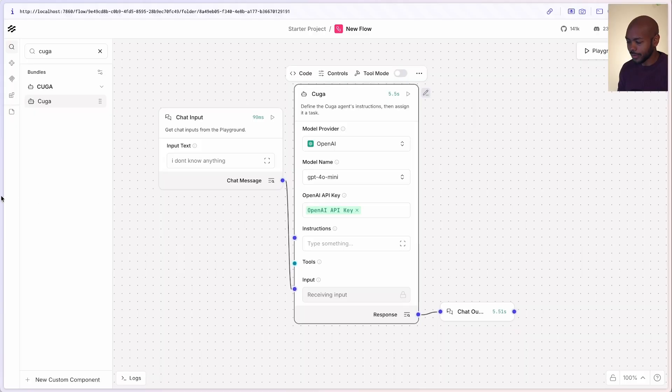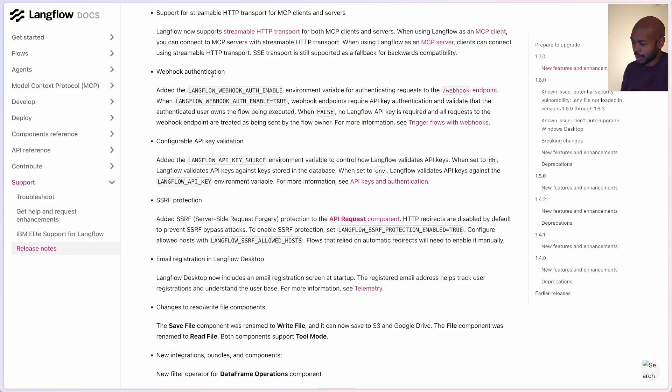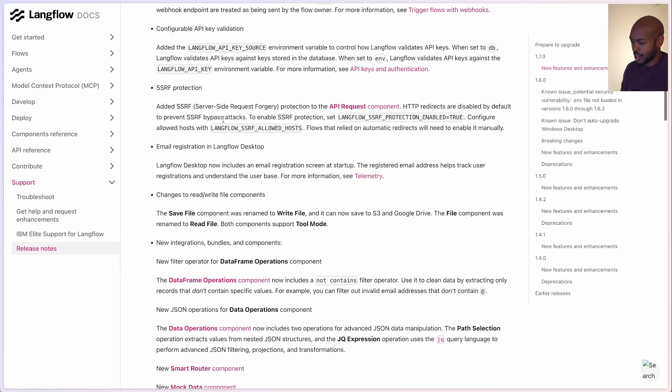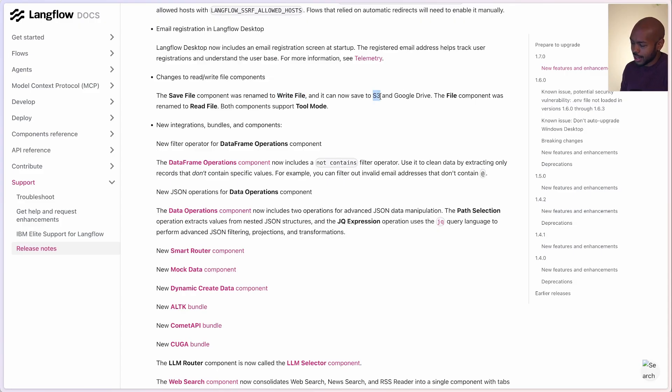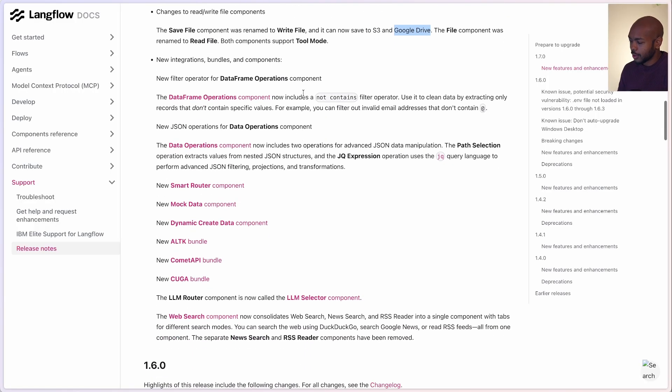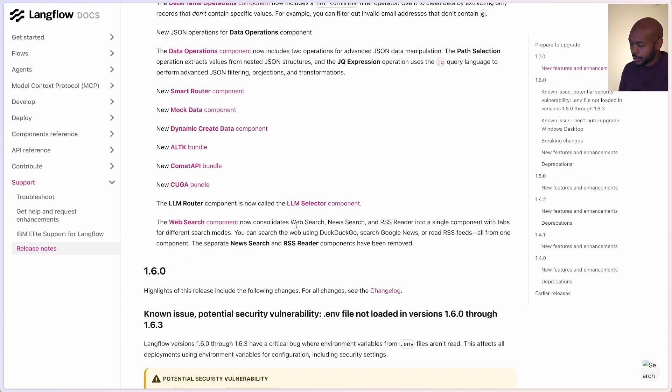Let's wrap up by looking at the changelog for Langflow 1.7. We'll open up the documentation. We've already talked about streamable HTTP, but Langflow 1.7 also comes with first-class support for webhook authentication, API key validation, and server-side request forgery protection. We can now write files to Amazon S3 and Google Drive straight from Langflow — if a flow generates output and you want to save it, you can now save it to cloud sources. You can also do a ton of operations on data frames and data, as well as support for Kuga and more. The web search component now consolidates web search, news search, and RSS feeds into the search criteria, allowing you to search across a broader variety of media for better retrieval flows and more grounded information.